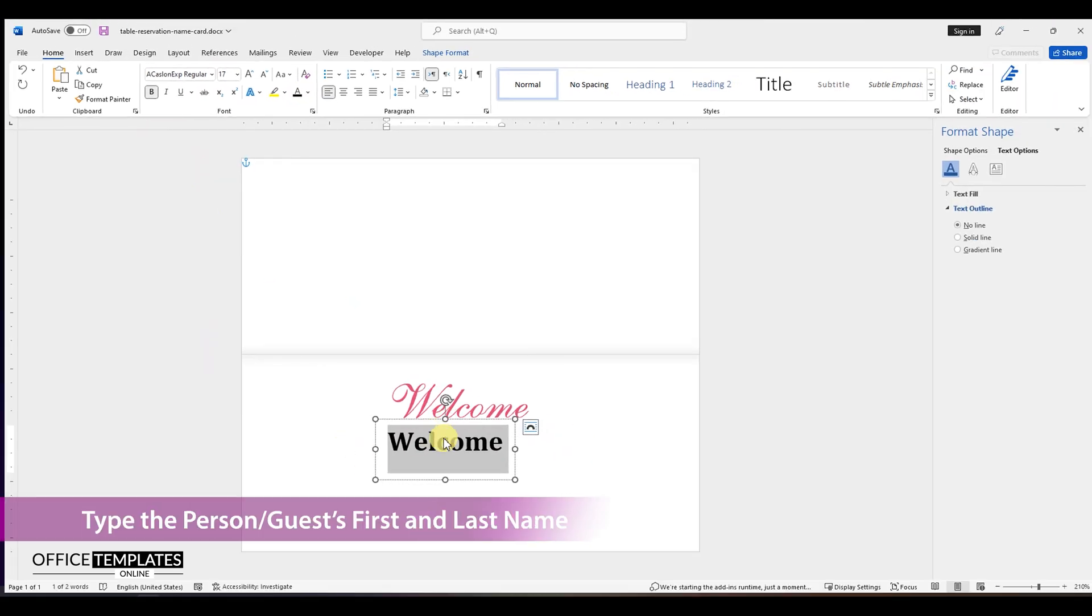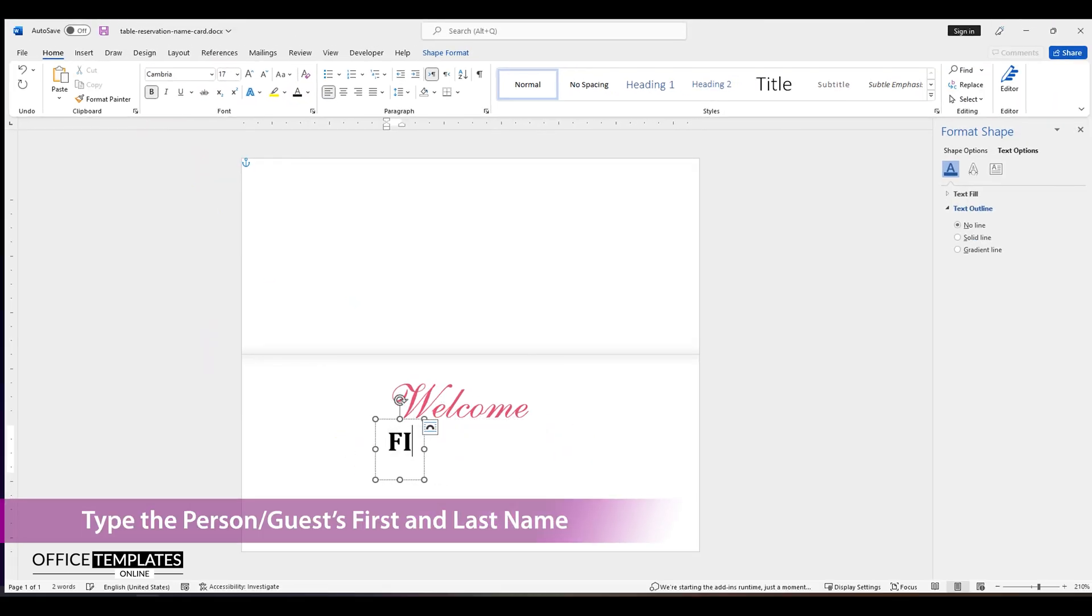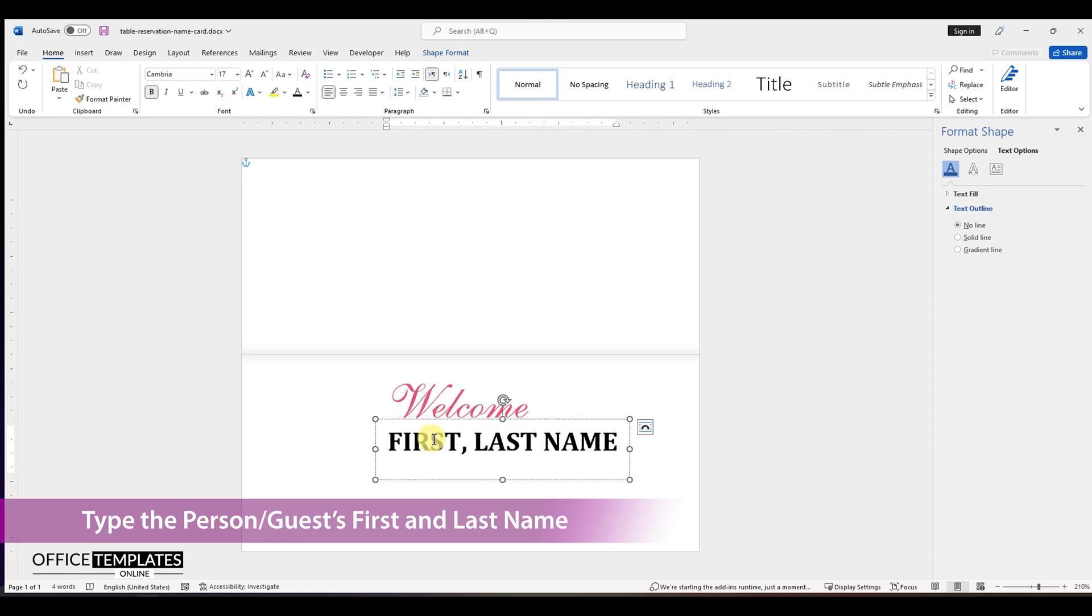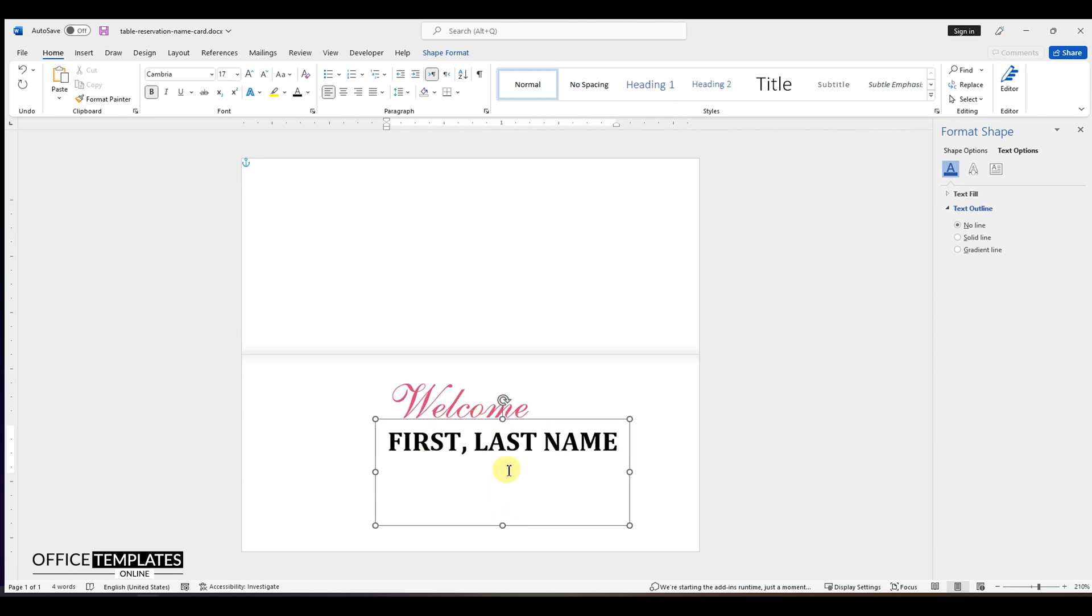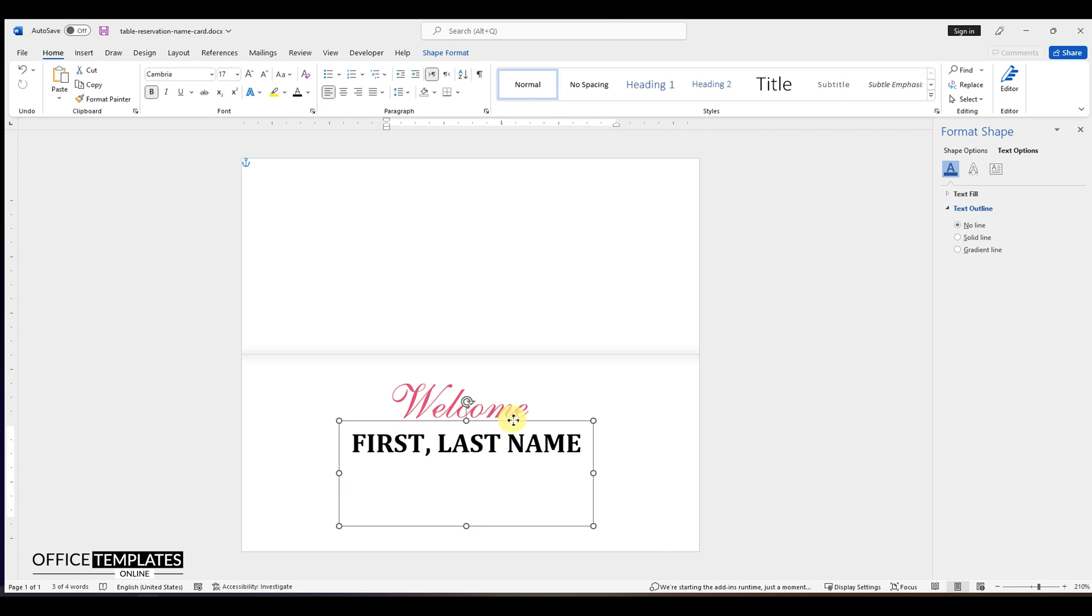Type the guest's name to whom the table is being reserved for. Since this is just a template, I am going to type a placeholder name here.